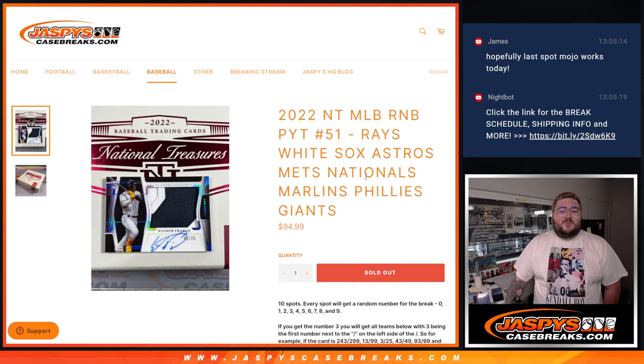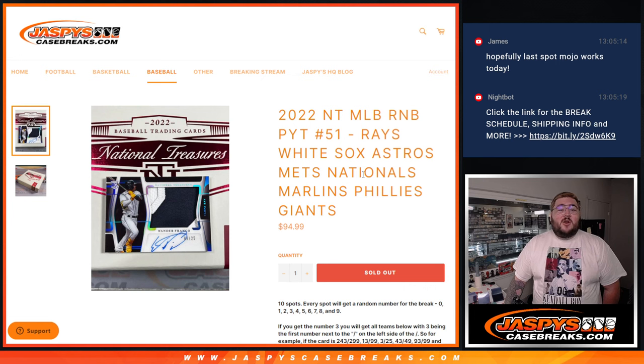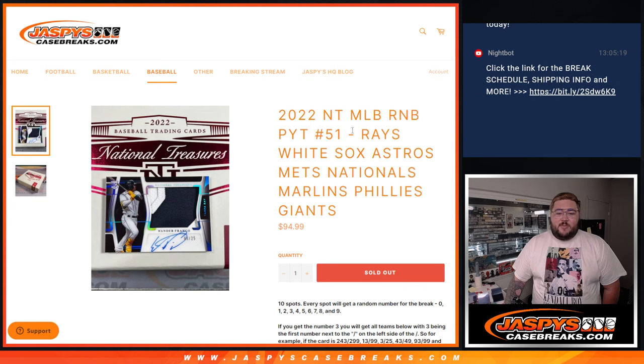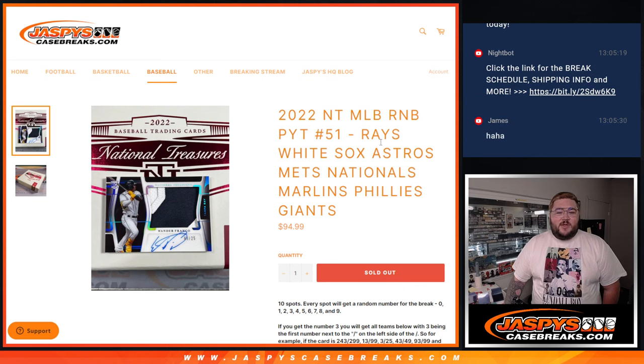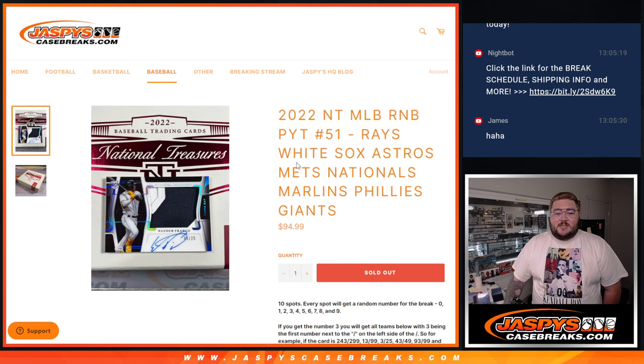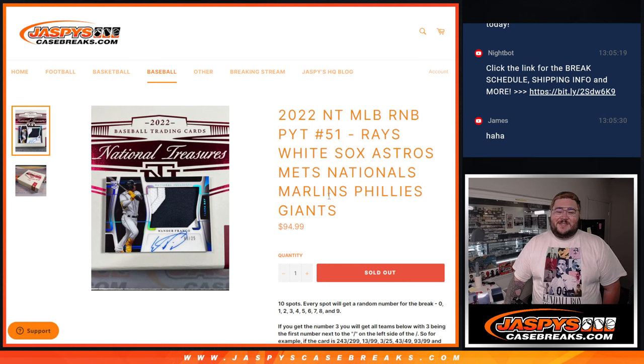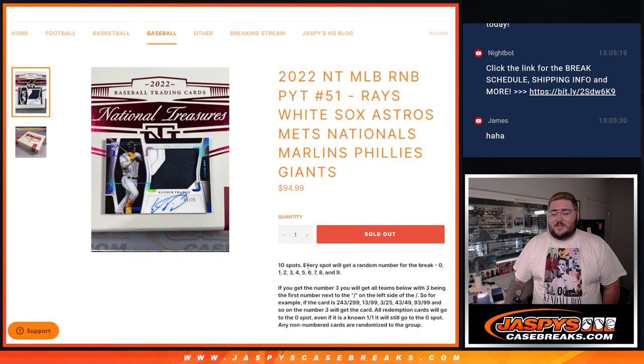2022 National Treasures MLB R&B for PYT number 51. Eight teams in the R&B: the Rays, White Sox, Astros, Mets, Nationals, Marlins, Phillies, and Giants.